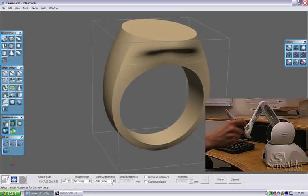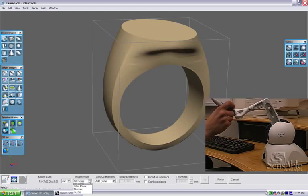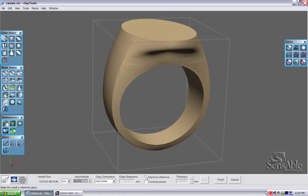I have some options down here for filling and clay coarseness. I'm going to set my fill to no fill. And I'm going to check this box here for import as reference, and I'm going to click finish.